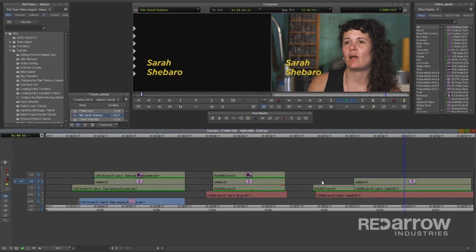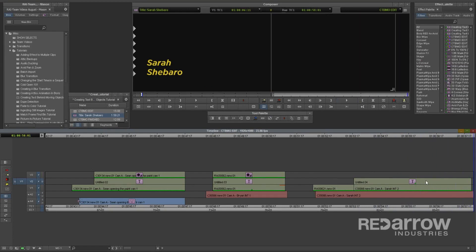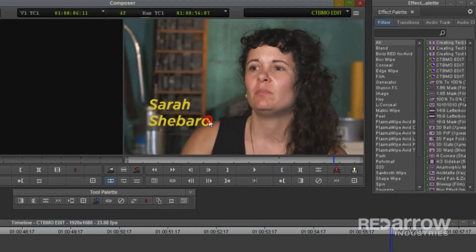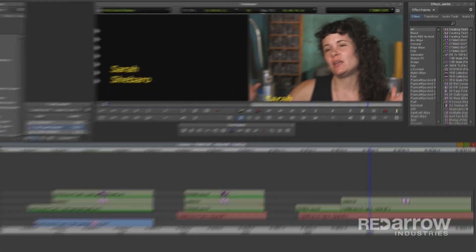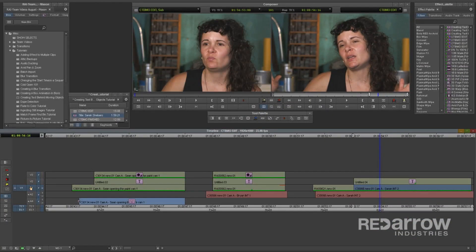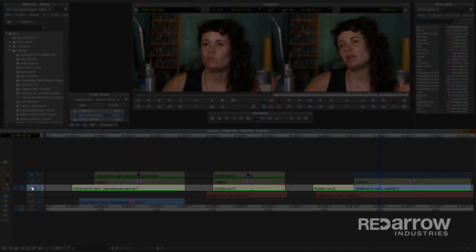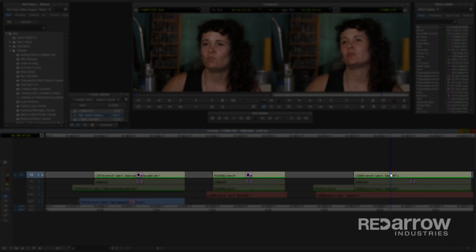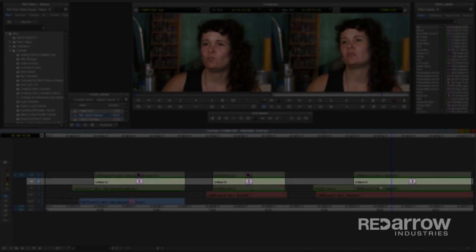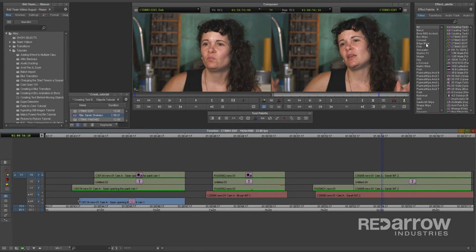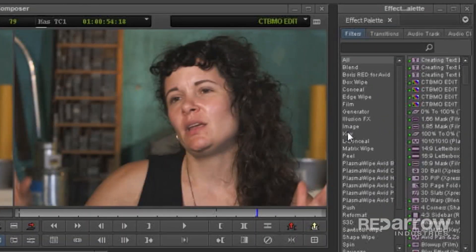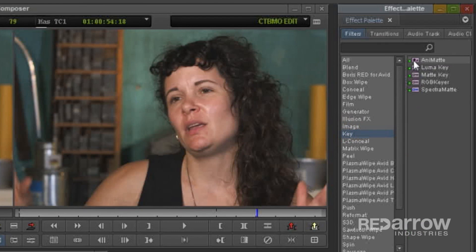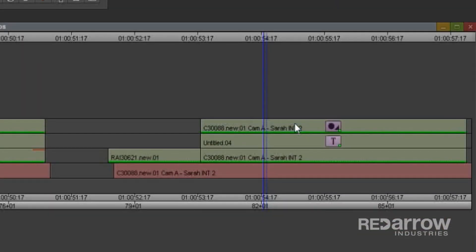Now the text moves up from out of frame, but in order to have the text come from behind her moving shoulder, I'll need to create a mask. I'll copy and duplicate my video layer from V1 and paste it onto V3, over my title effect that's on V2. Now grab the Animat effect from the key tab in the effect palette, and apply it to the duplicated video track on V3.